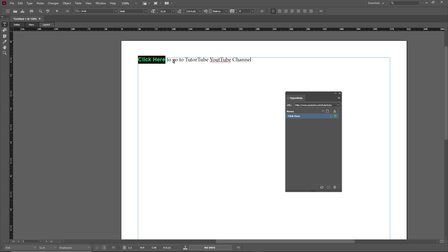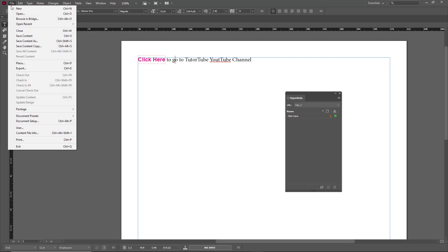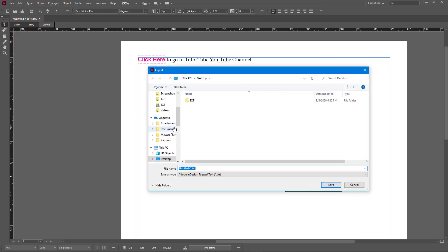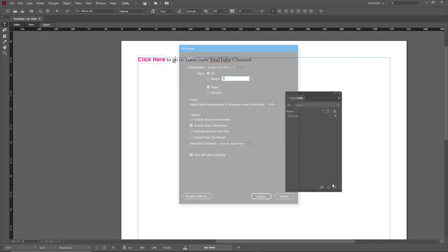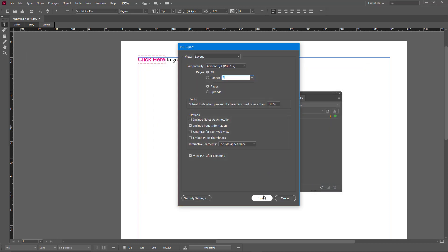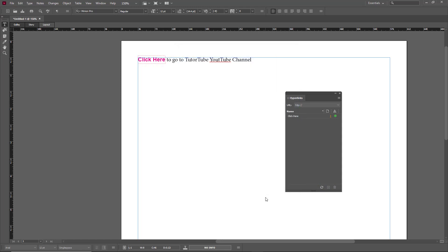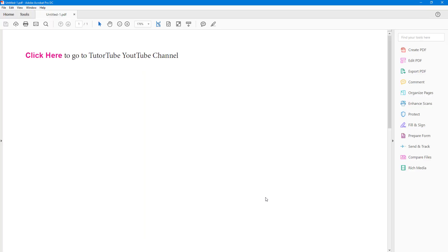In this example, I'm choosing URL, so I just need to retype: www.youtube.com/TutorTube, and press OK. The link has been created. Now I'm going to export the file — File > Export — and export it as PDF format to see how it looks.